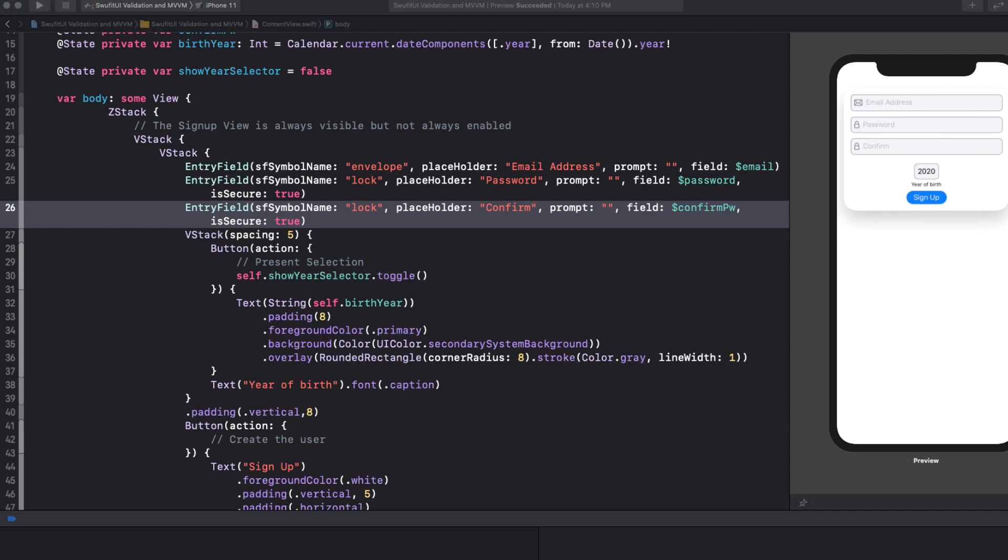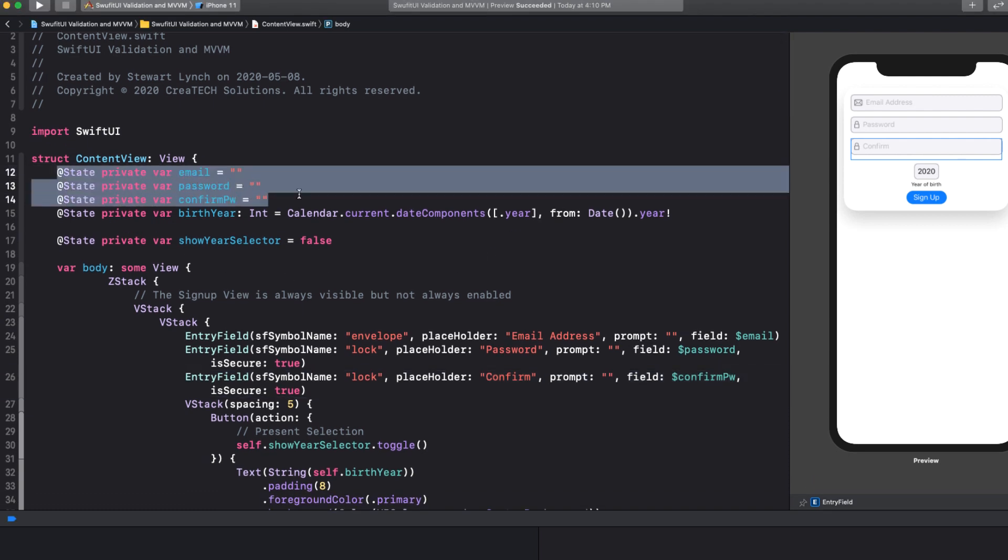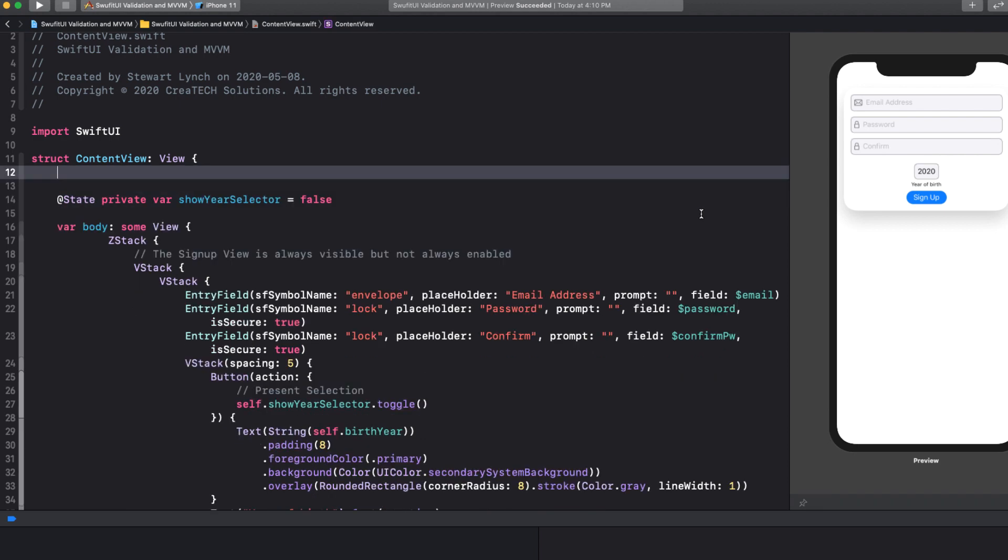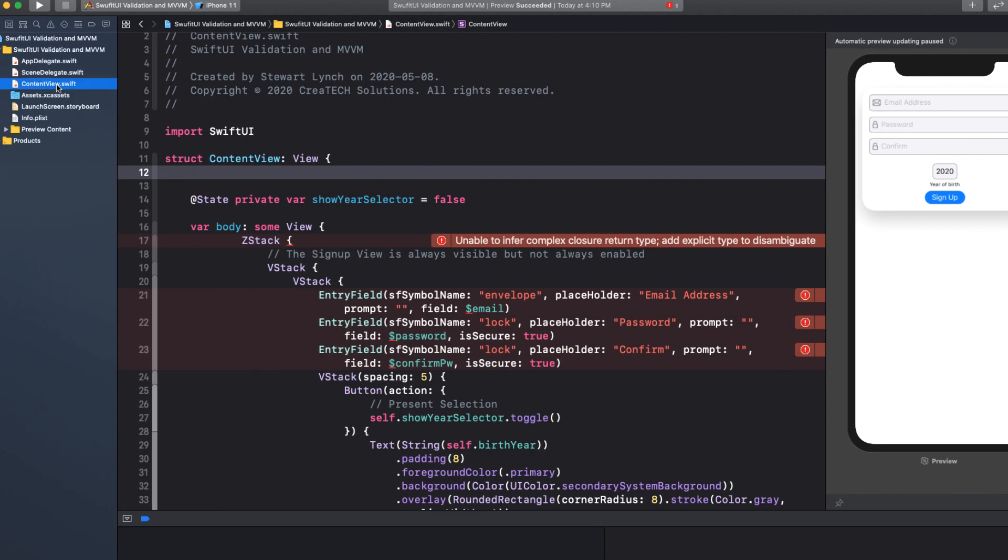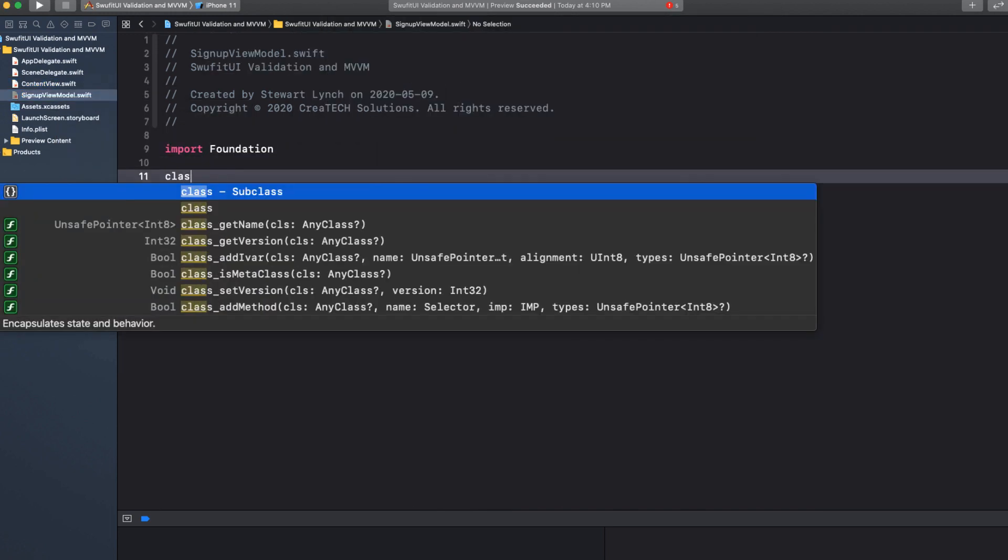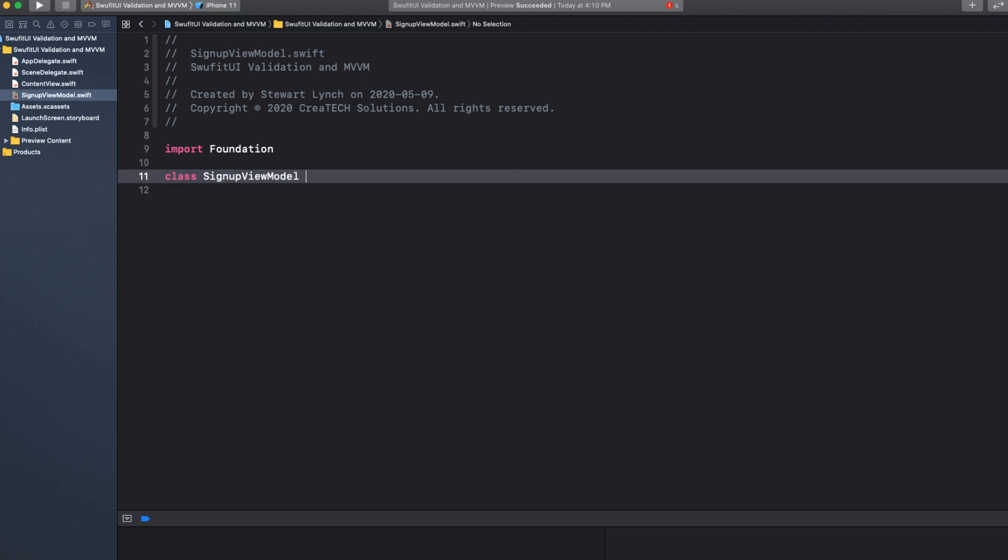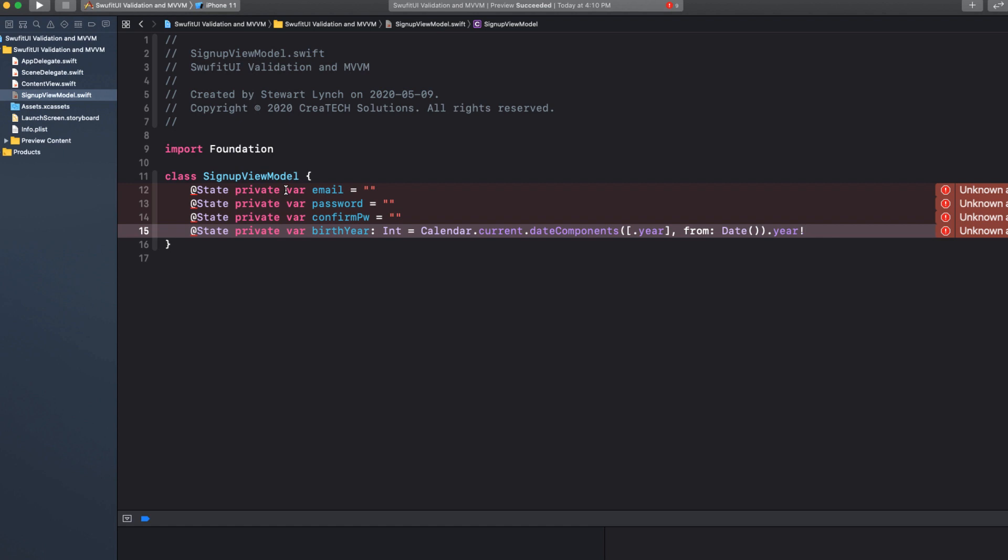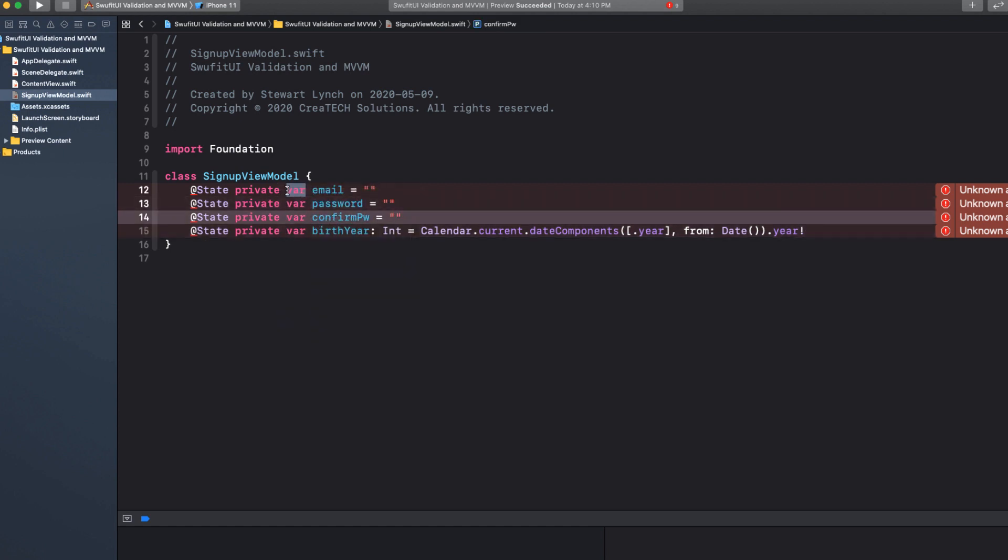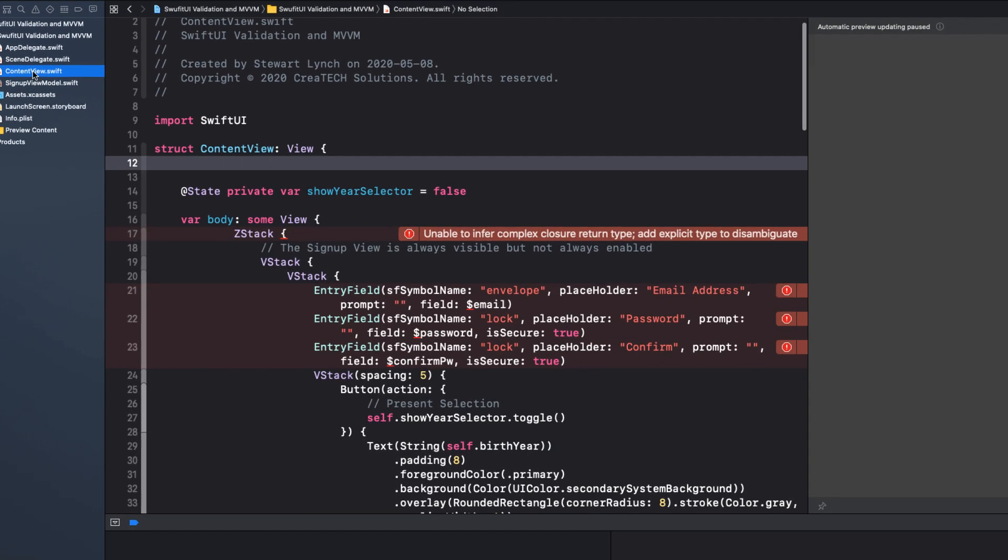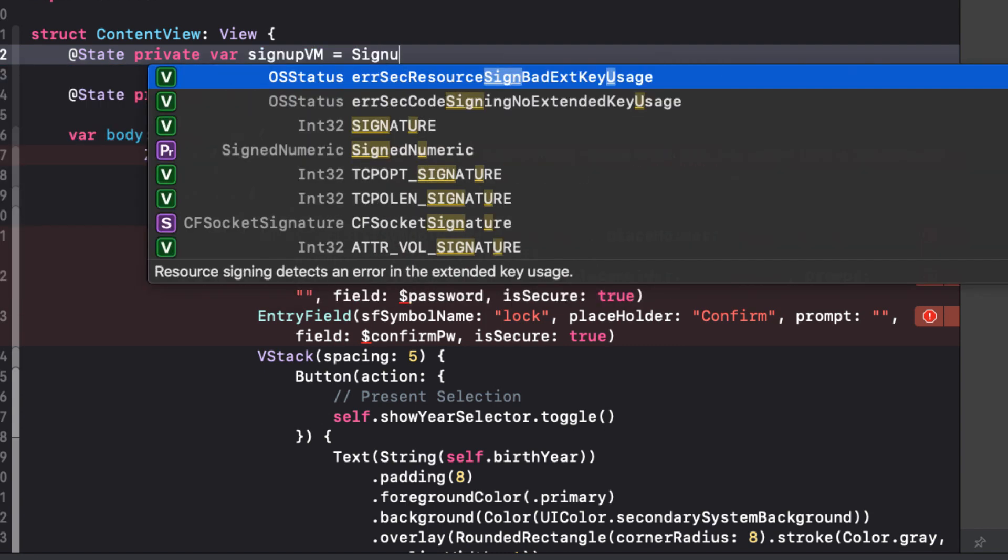So now it's time to create a ViewModel. I want to take all of these content variables out of our view and perform any validation elsewhere. So let me cut these out here now, and I'm going to create a new file called SignUpViewModel. Inside that file, I'll create a new class called SignUpViewModel. Now I'm going to paste those four variables in, but I'll remove the atStatePrivate designations.